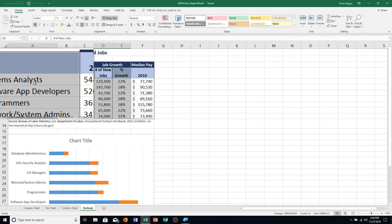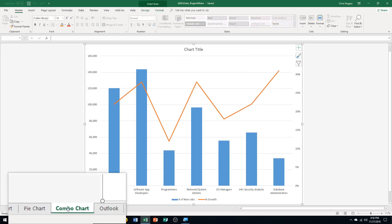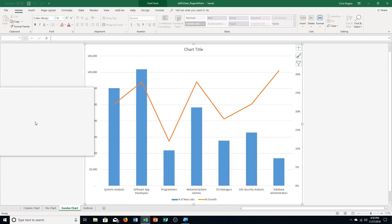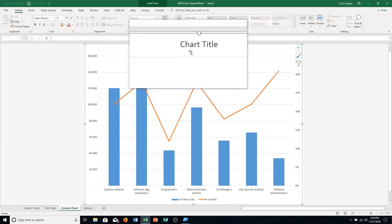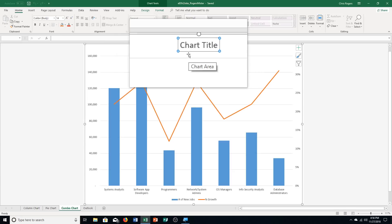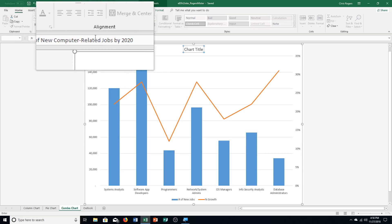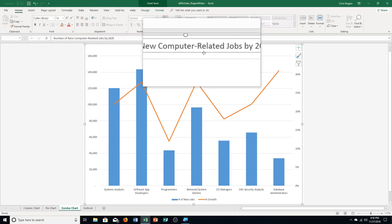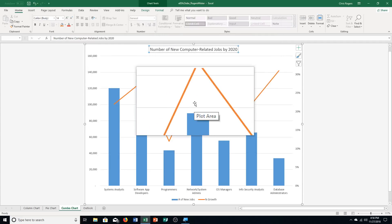That's just step A. Step B says make sure the combo chart sheet is the active sheet, so I click on that tab. It says select the chart title placeholder — up here is our chart title placeholder. We need to type in the title: 'Number of New Computer Related Jobs by 2020.' You can see it showing up at the top.